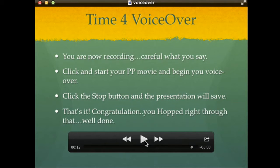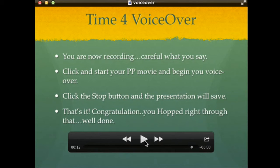Click the red record button when you're ready to start recording. Click to start your PowerPoint movie and begin your voiceover. Once you're finished, click the stop button — the little red button will have turned into a small black square — just click that.